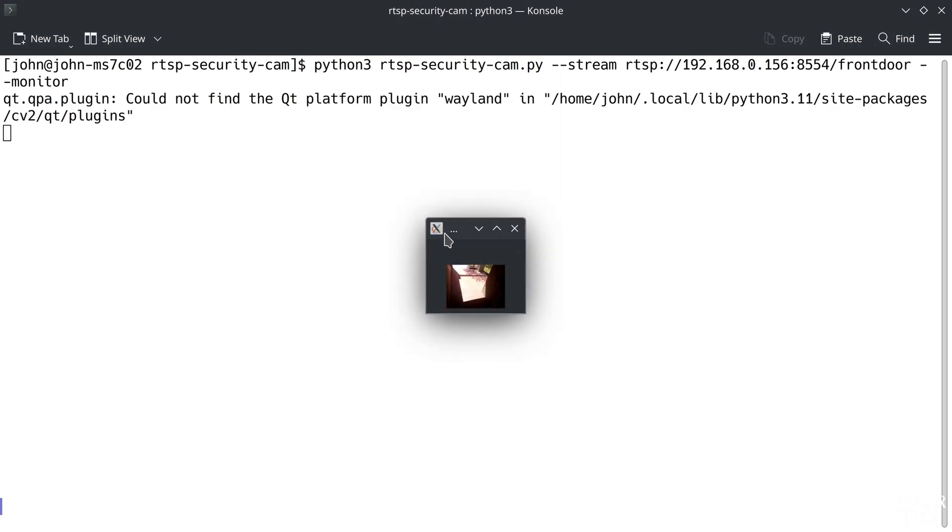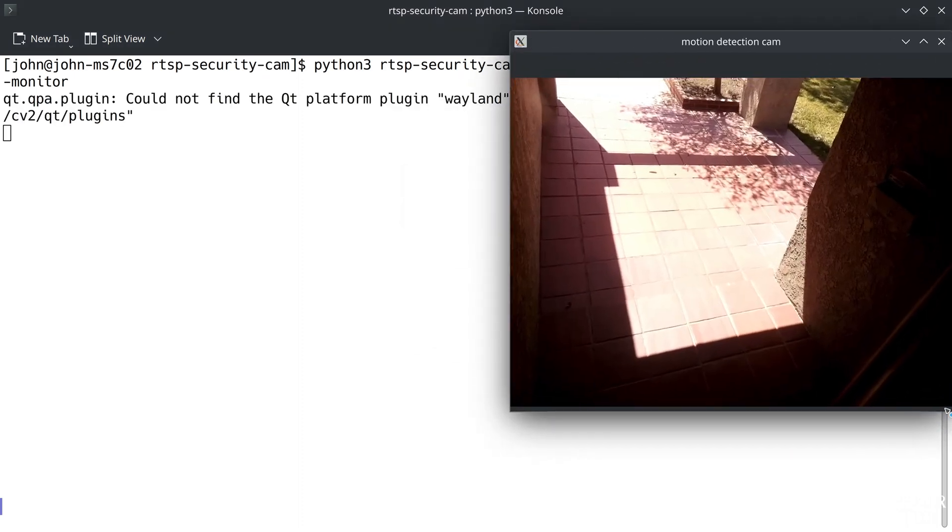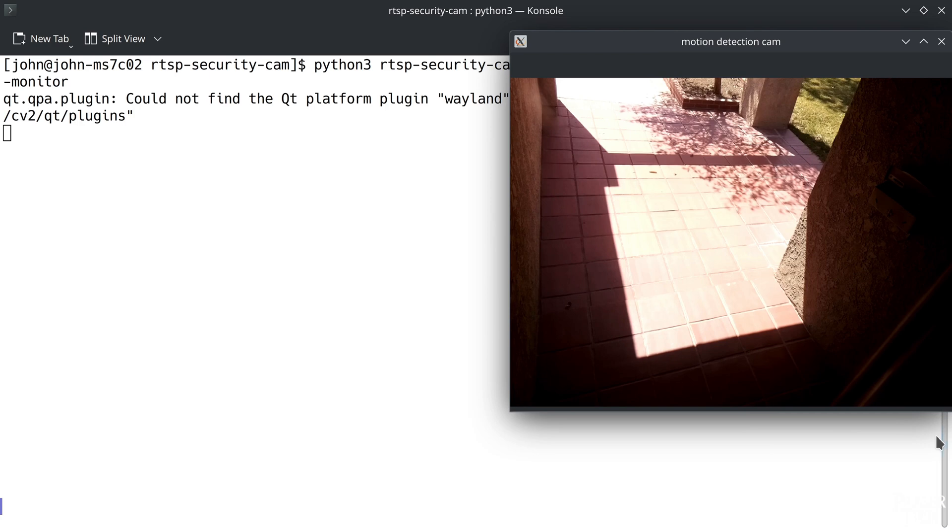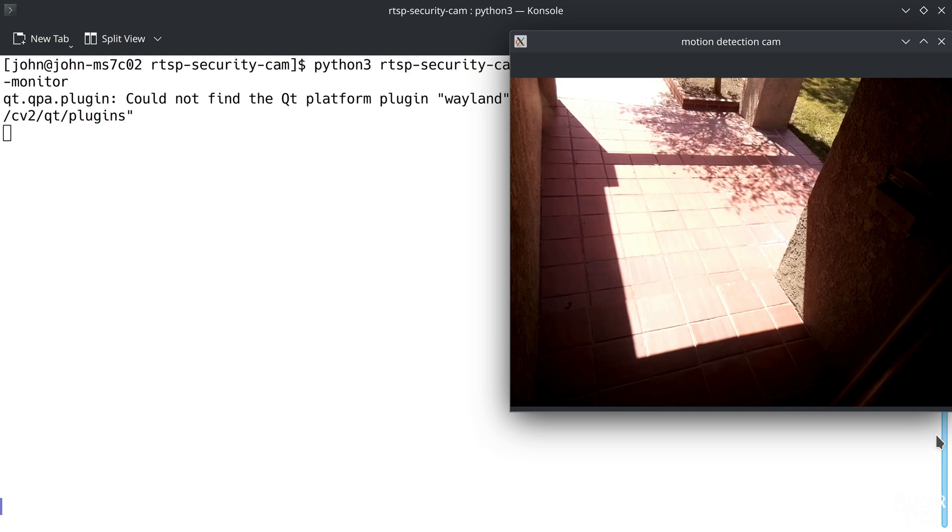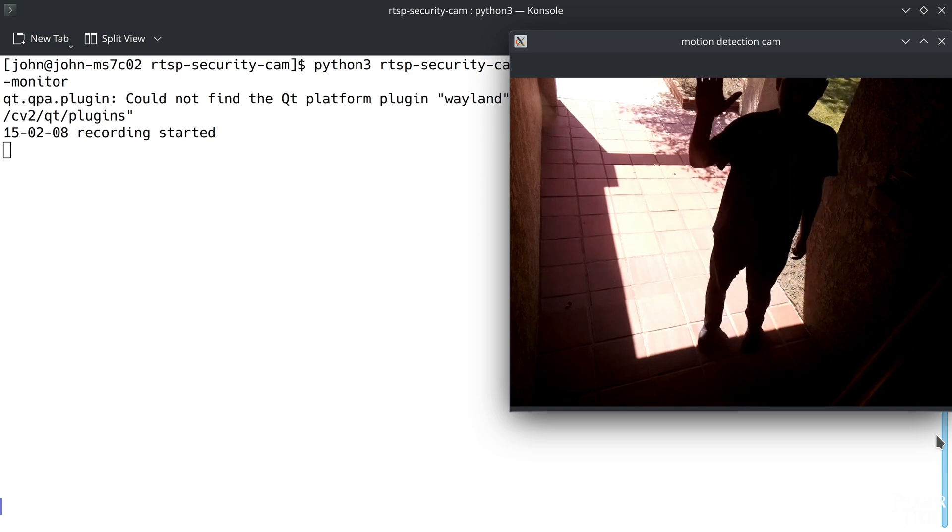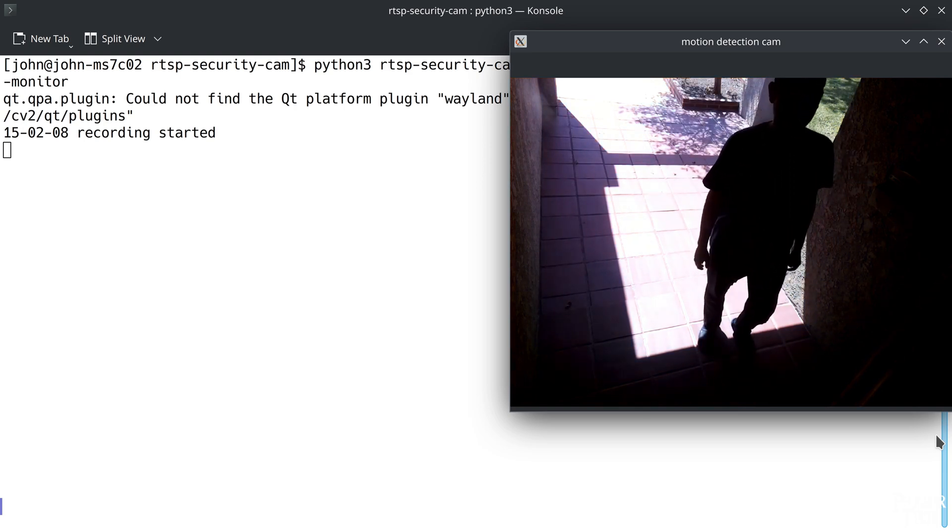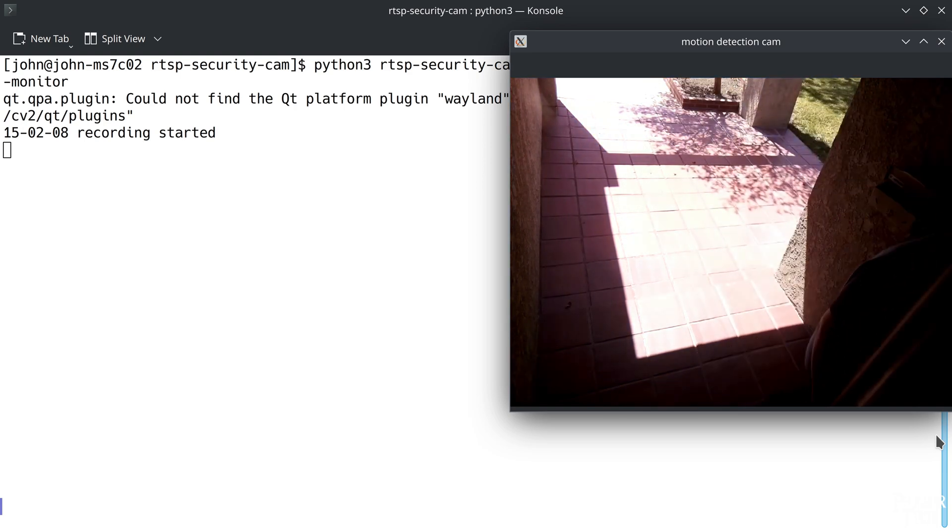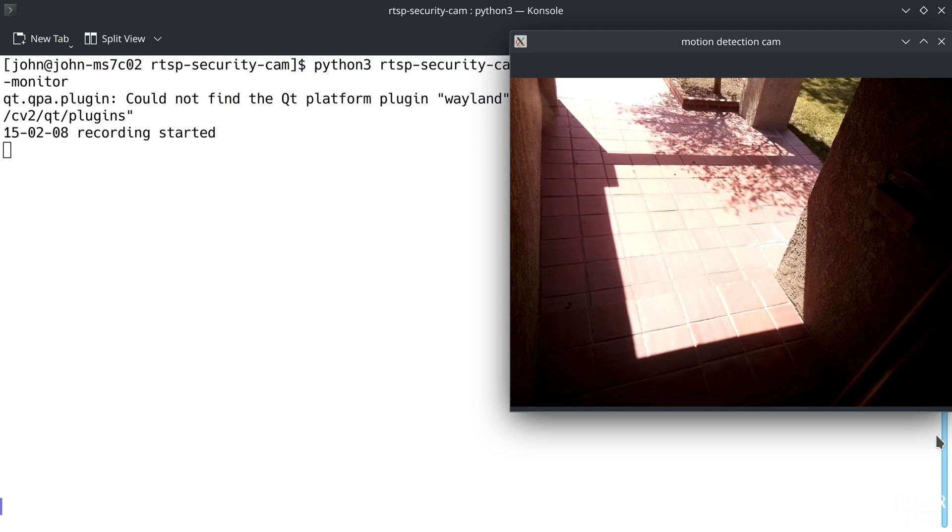And now the app is running. Whenever it detects a certain threshold of motion, it will print a message to the terminal indicating that it's recording, along with a timestamp. And will also print a message when the recording stops. So to demonstrate this, I'll now walk out to my front patio. You can see it started recording right when it detected motion, and it stopped recording shortly after I left its view.